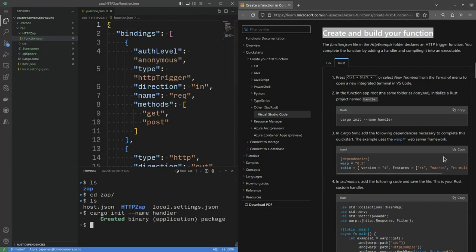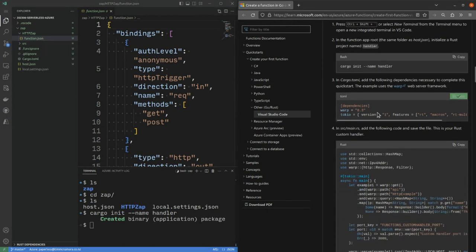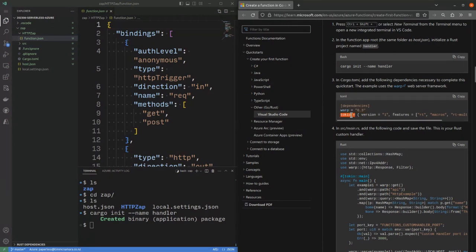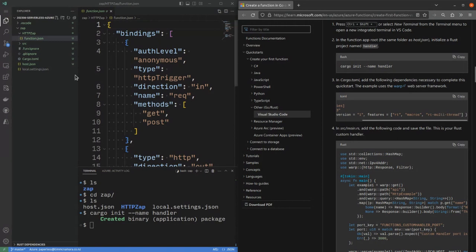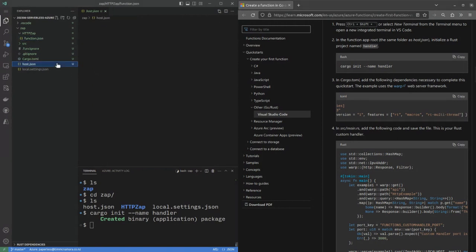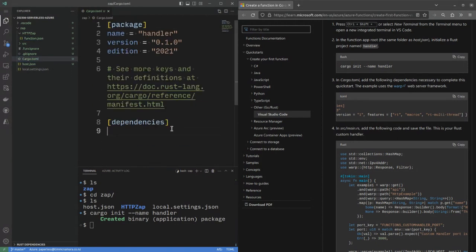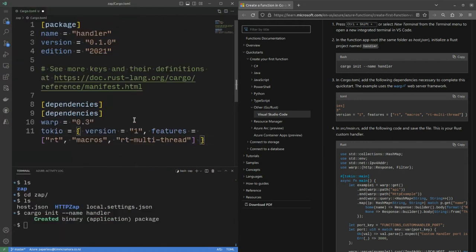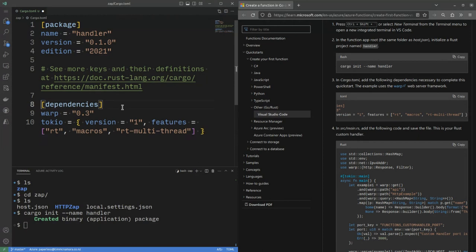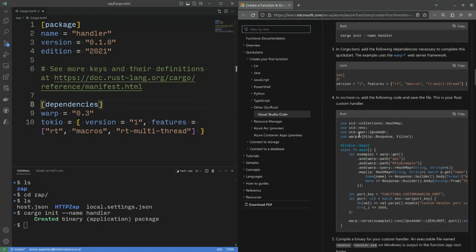And then in cargo.toml file, it says that we should include the warp framework as well as Tokio, which is the async runtime. RT runtime macros make things a little bit simpler. And RT multithreaded means that we can make use of all of our cores. cargo.toml file is Rust's dependency metadata format.